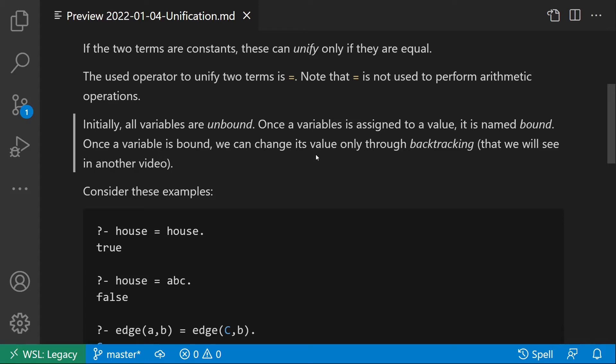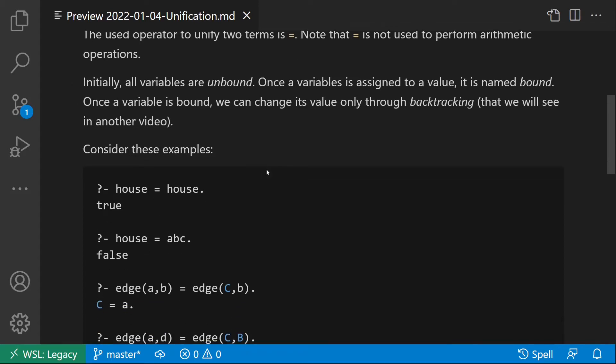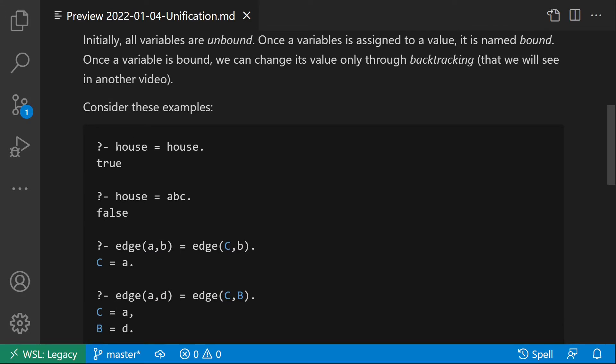To clarify the concept of unification, consider these examples. The first one: we have house equals house. We try to unify house with house, and this succeeds since the two are syntactically equal.